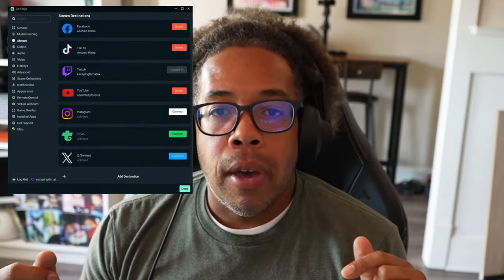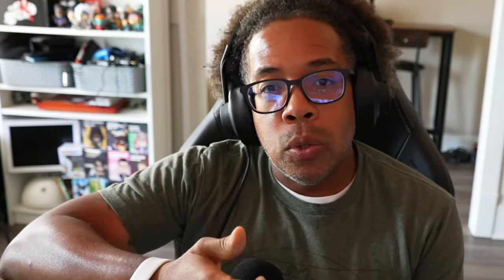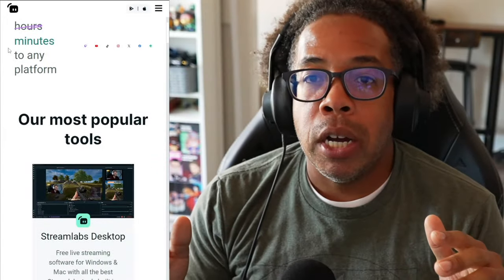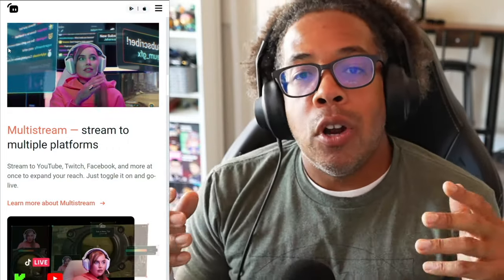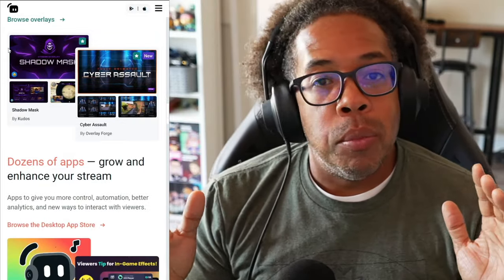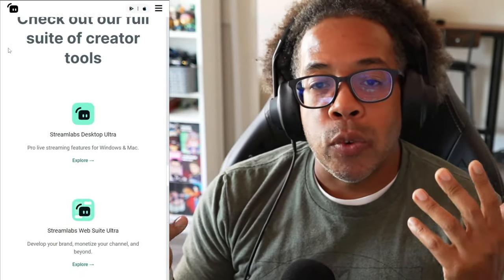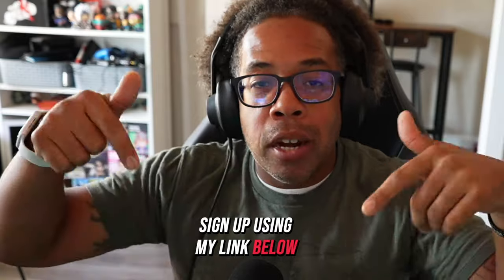Today's video is sponsored by Streamlabs. If you want a platform for multi-streaming, recording podcasts, doing interviews, or quickly editing videos and podcasts, the software to use is Streamlabs. Sign up for Streamlabs Ultra, which provides a multifaceted set of tools for all your content creation from your computer. You can stream on the go, multi-stream simultaneously, and even change themes within your stream. Sign up using my link in the description for a seven-day free trial.